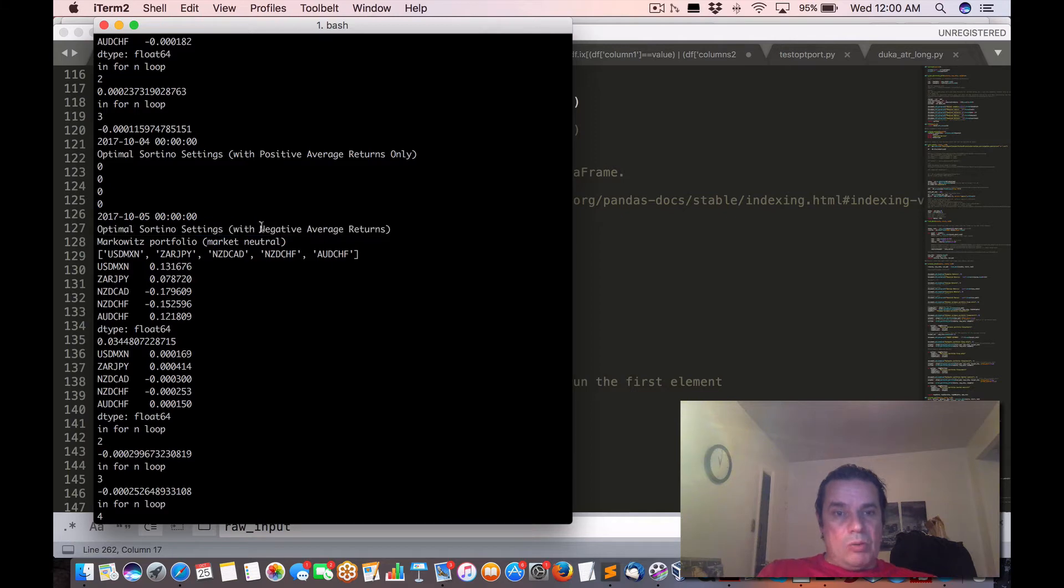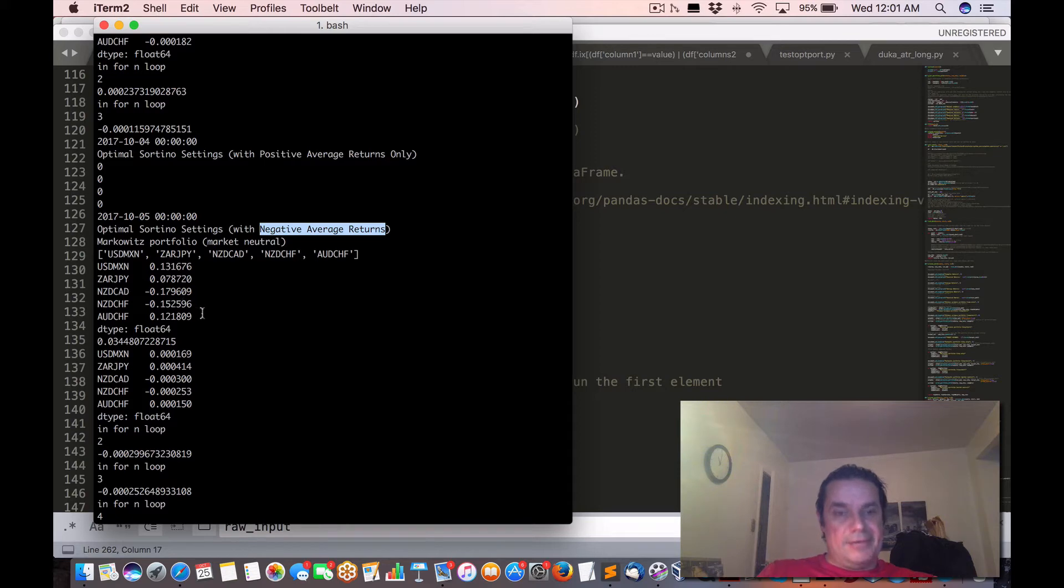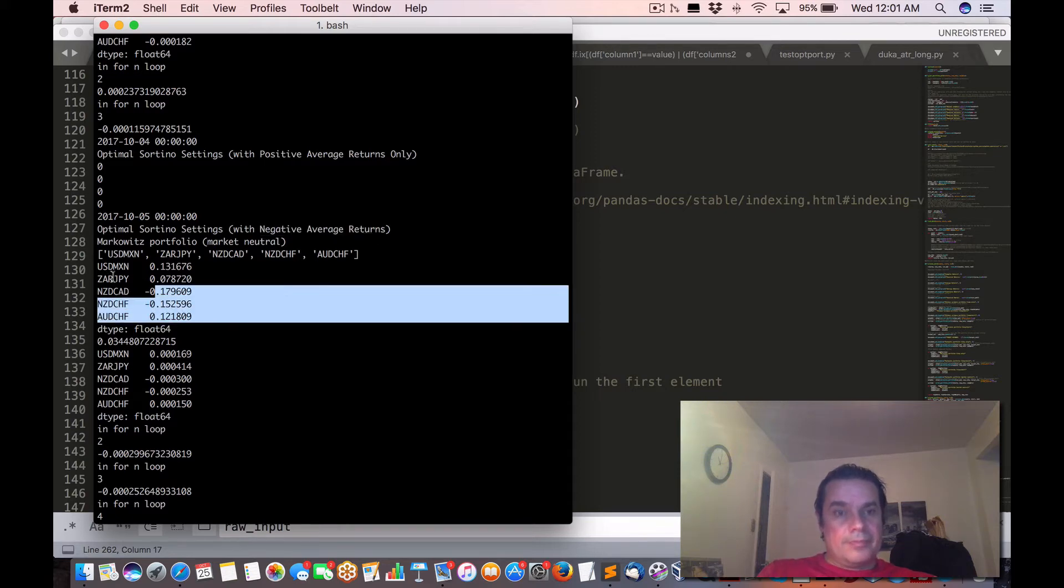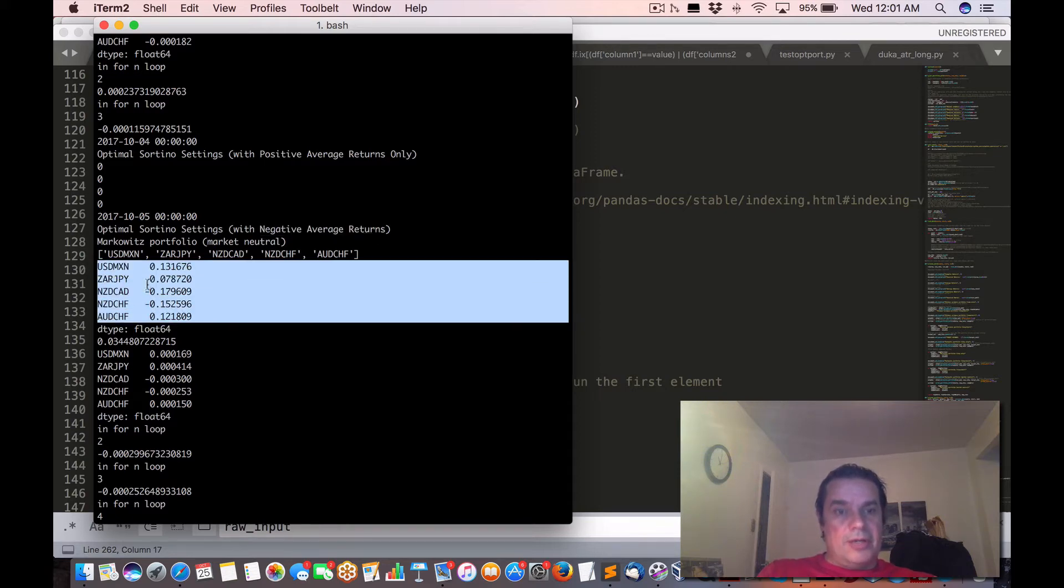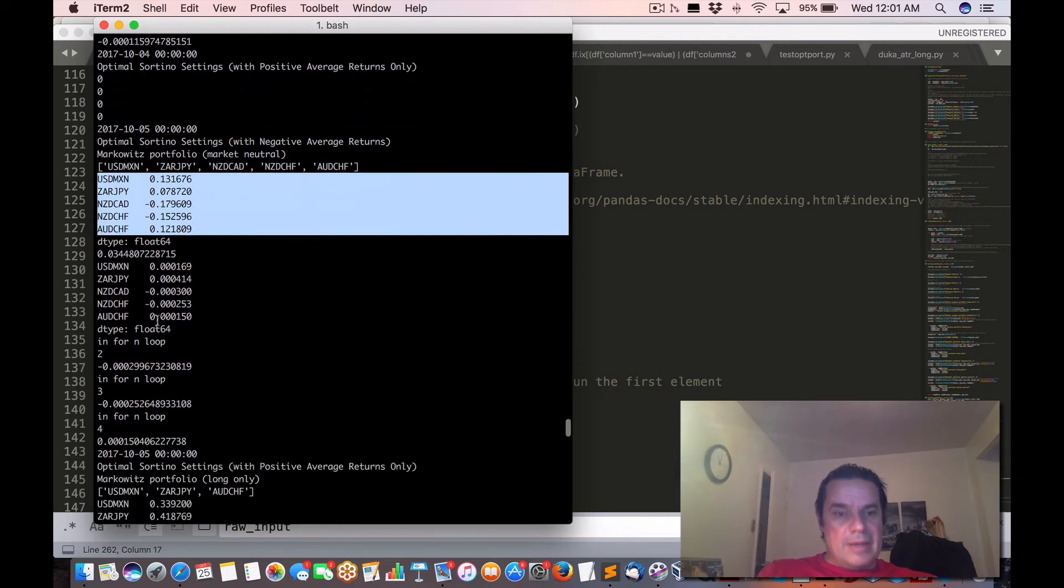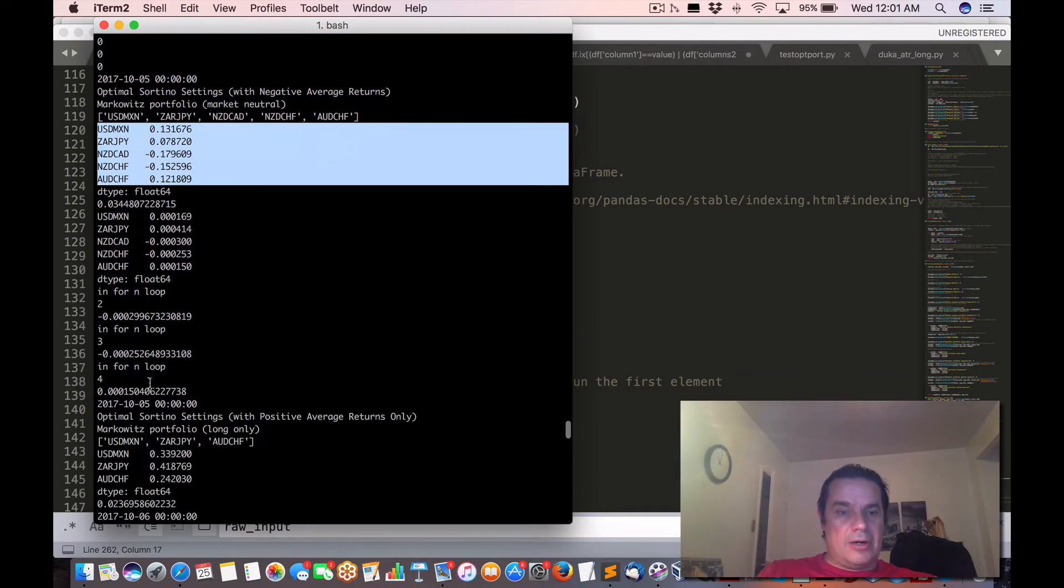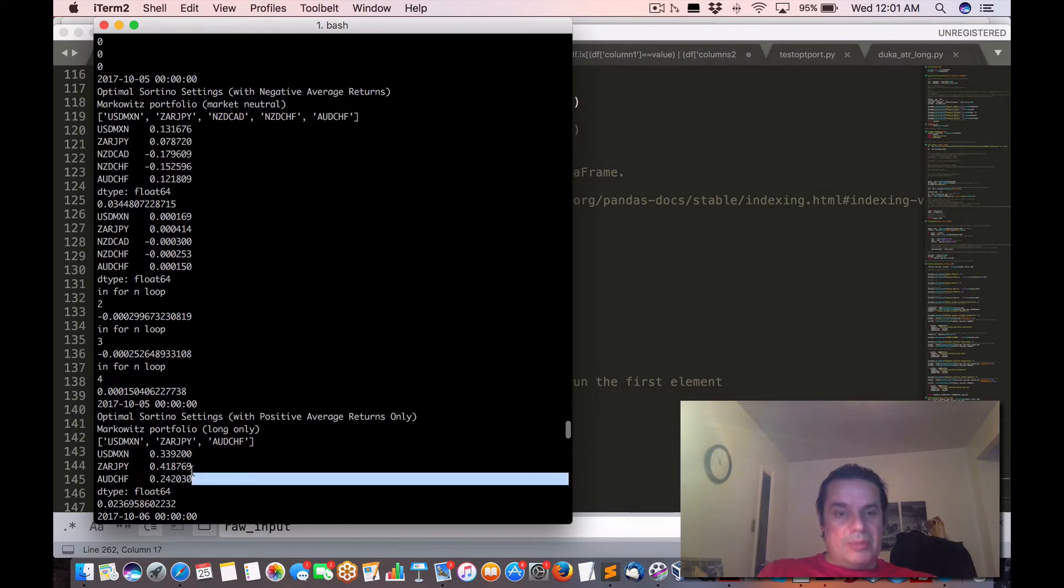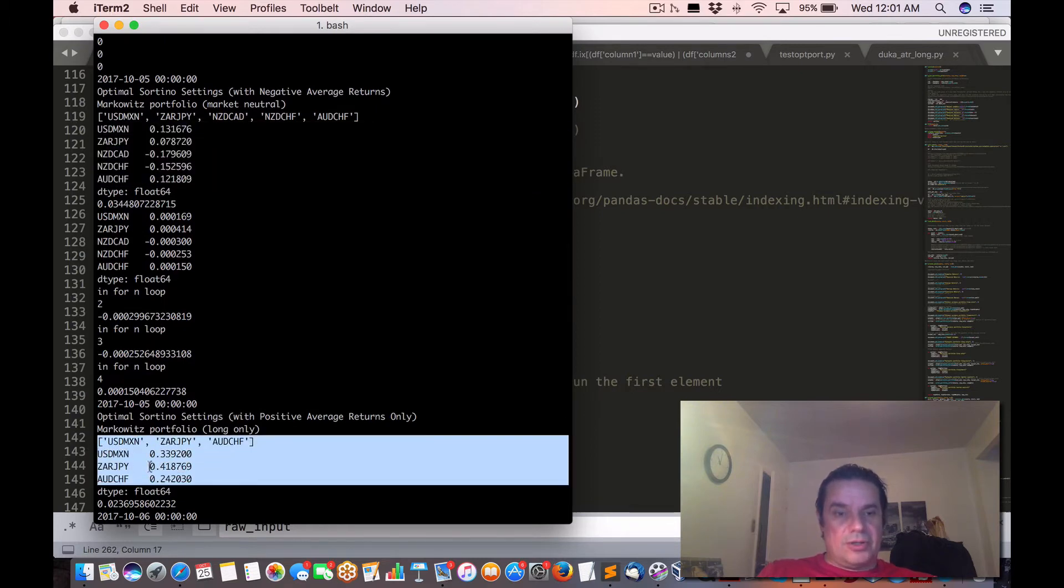But what we're doing is we have some of the forex pairs giving a negative average return. Here out of the 5, 2 are negative. As opposed to here, we only include the positive ones.